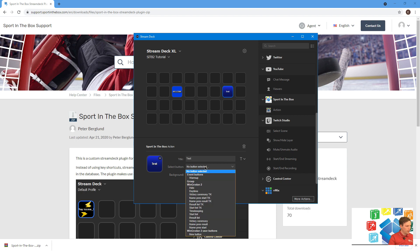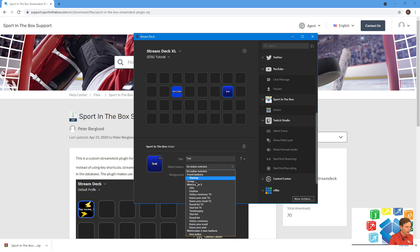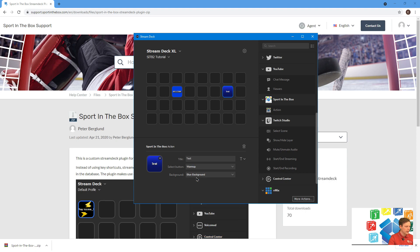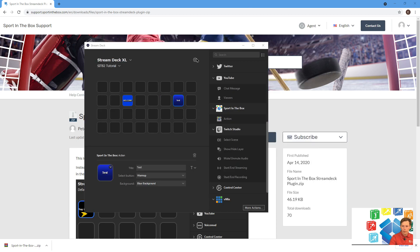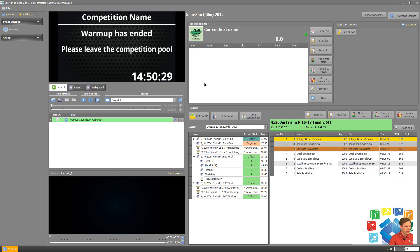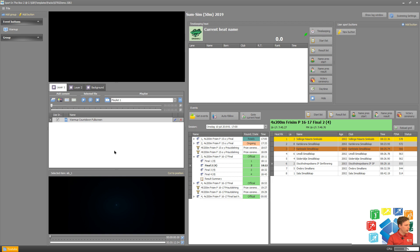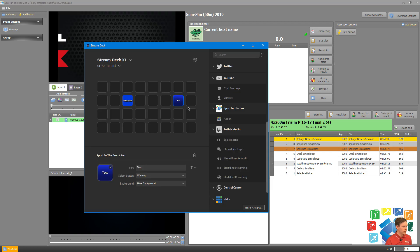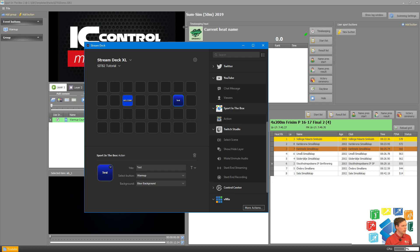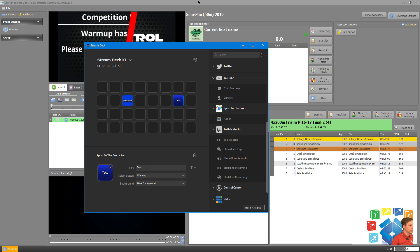We can drag out the action and name it. Then you can select what it should do. It could either trigger the speed key that I created, or here you can see also the fixed ones. Let's just try this first. We move to Sport in the Box, stop everything, and then by pushing the button, it will automatically trigger this.